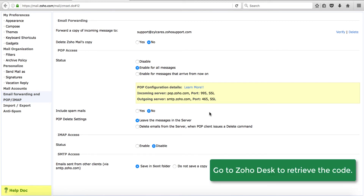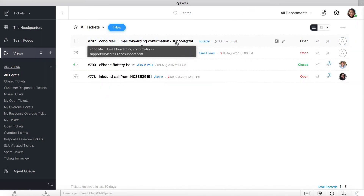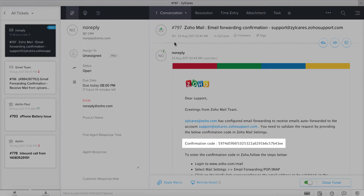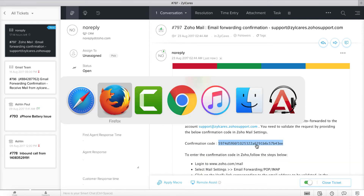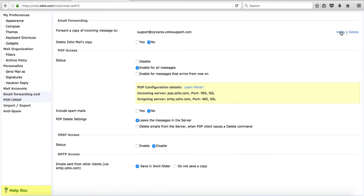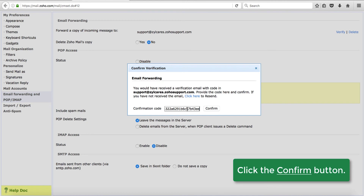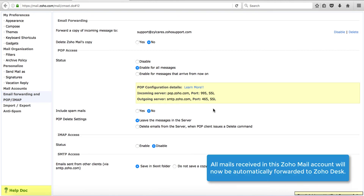Now go to your ZohoDesk portal to retrieve the confirmation code. In the All Tickets view, you'll notice a new ticket with the subject ZohoMail Email Forwarding Confirmation. Open this ticket. This ticket contains the confirmation code you require. Copy the code and go back to the email forwarding page of ZohoMail. In ZohoMail, click Verify which appears on the upper right side of your screen. A dialog box with a text field appears. Paste the confirmation code in this text field and click the Confirm button beside the field. All mails sent to the ZohoMail account will now be automatically forwarded to ZohoDesk.